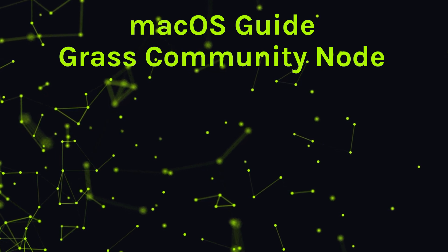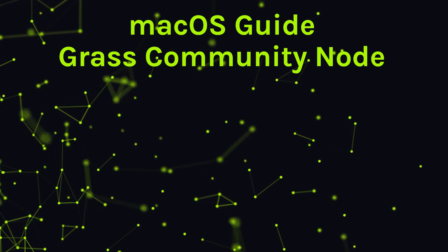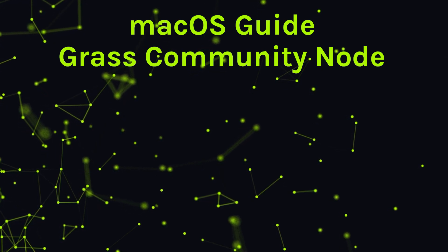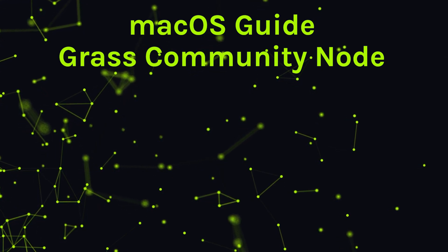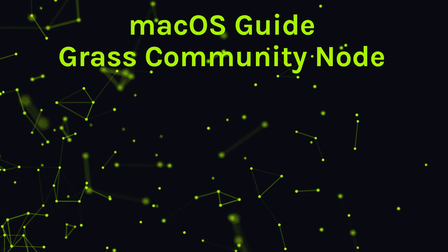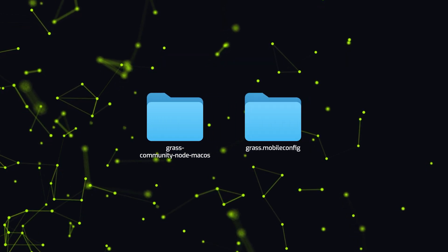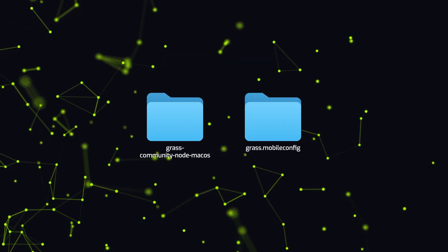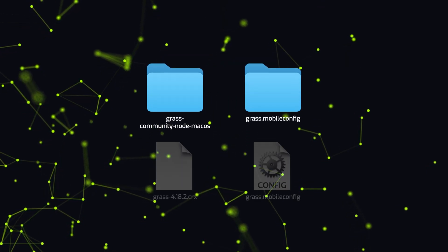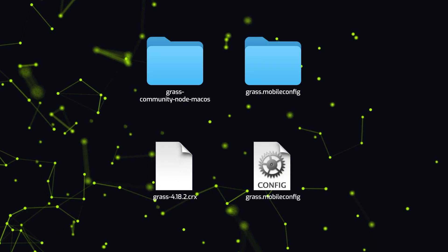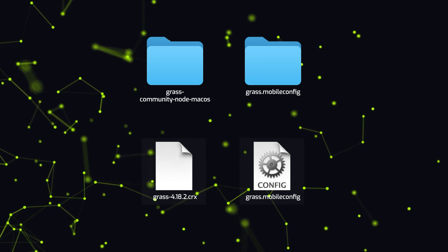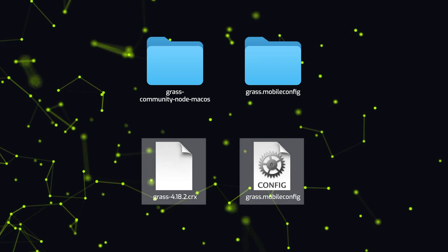To install the Grass Community Node extension on your Mac OS, you'll need to download two things: the zipped extension files and the configuration profile zip file. First, extract the contents of both downloaded zips.